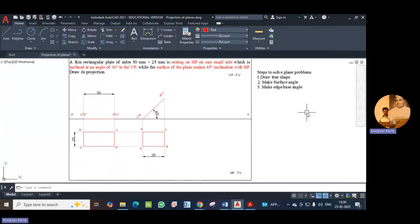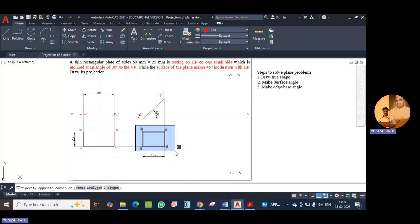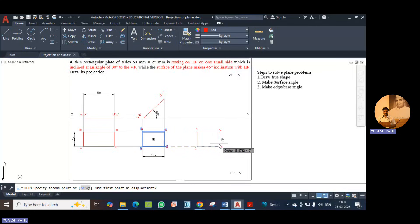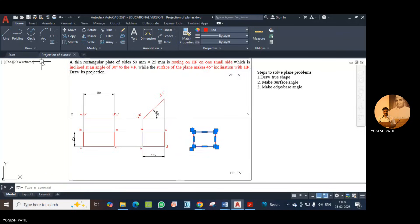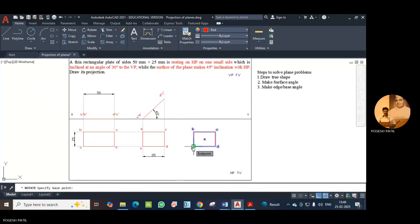The side angle given in the statement is 30 degrees, and side AB is going to make this particular angle. Copy this object along with nomenclature, specify any base point, and copy it at sufficient distance from the original position. Now rotate the object so that AB makes an angle of 30 degrees. Use the rotate command, select the object — make sure the nomenclature is also selected — and A is the base point about which we rotate the entire plane.